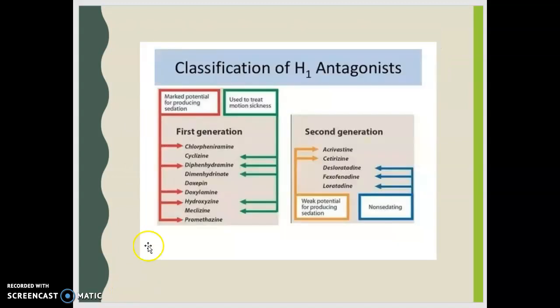When we look at the classifications of H1 antagonists, we have the first generation, which all have a marked potential for producing sedation. We'll see some used to treat motion sickness — most often meclizine, used for vertigo, inner ear problems, or BPPV (benign paroxysmal positional vertigo). Promethazine is sometimes used for nausea, though we don't see that as often anymore. The second generation have weak potential for producing sedation, with the non-sedating ones being loratadine, fexofenadine, and desloratadine.